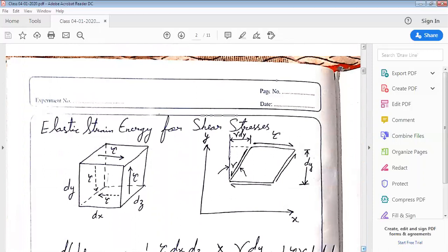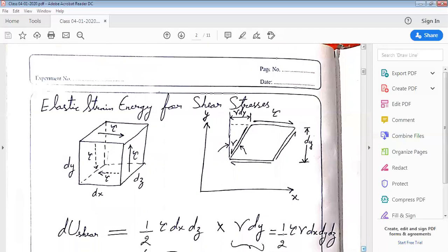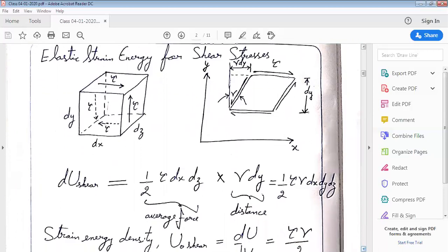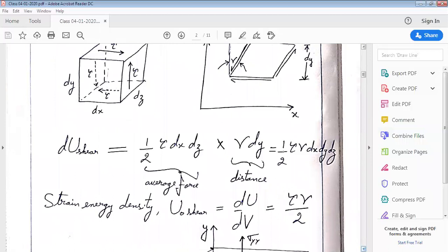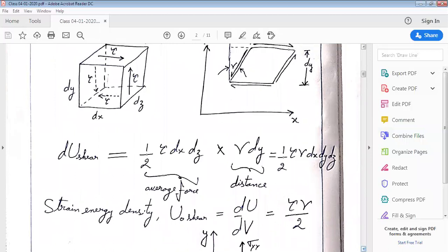Now let us consider elastic strain energy for shear stresses. On screen you are seeing an infinitesimally small stress element of size dx by dy by dz experiencing pure shear. On the right hand side you are also seeing shear deformation gamma. Due to this shear deformation, there is a movement of gamma dy of the top surface of the infinitesimally small stress element.